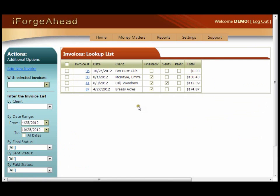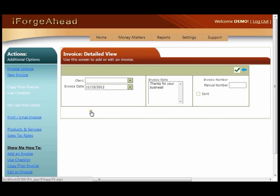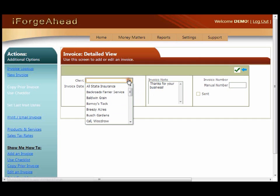This will take you to a lookup list with your recent invoices, and you'll use the first link in the action panel on the left. Click Add New Invoice and begin by selecting the client.